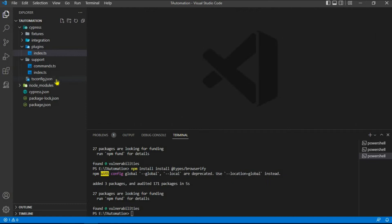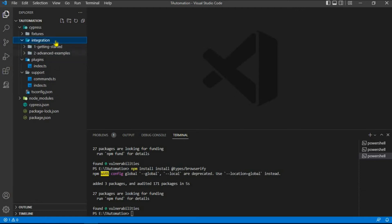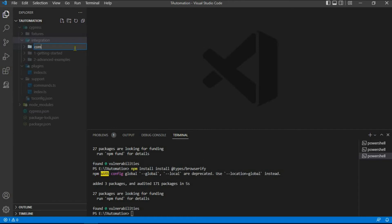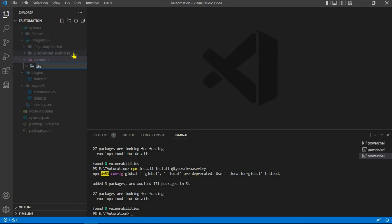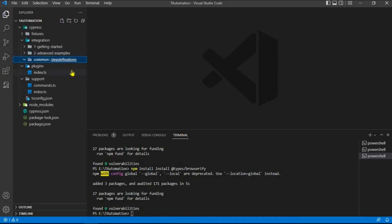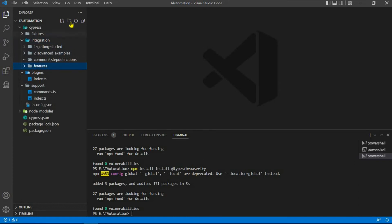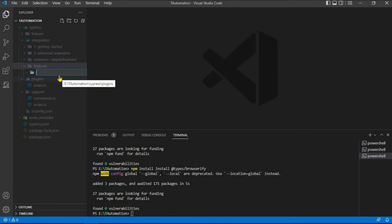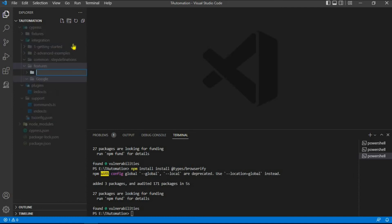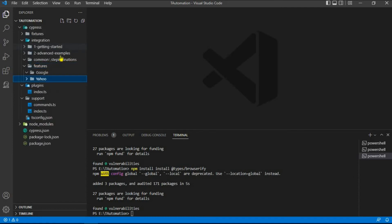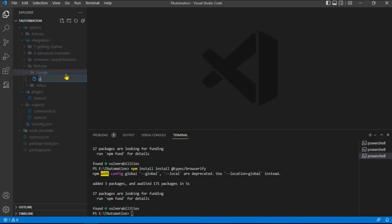Now let's check whether TypeScript got integrated successfully. Under the integrations folder, create a subfolder called common, and under common create the step definitions folder. Under integrations, also create a folder called features. Under features, create your own module folders — for simplicity I'm using a folder called google.